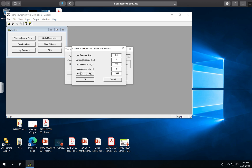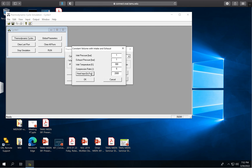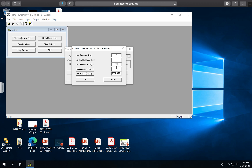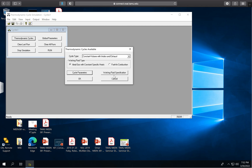Click on Cycle Parameters and adjust your inlet pressure to 1 bar, exhaust pressure to 1 bar, and leave the inlet temperature at 300 Kelvin. The compression ratio is what you'll vary — starting from 6 and going up to 18, one unit at a time. You'll also set the heat input, which the lab instructions recommend you calculate based on a compression ratio of 11. Set that heat input value, then set your starting compression ratio to 6 and click OK.